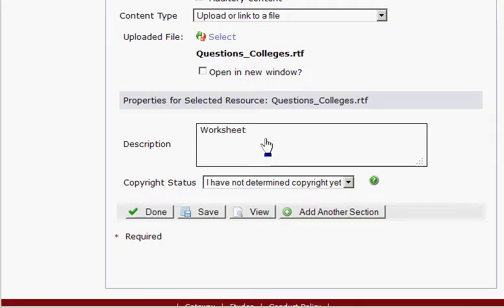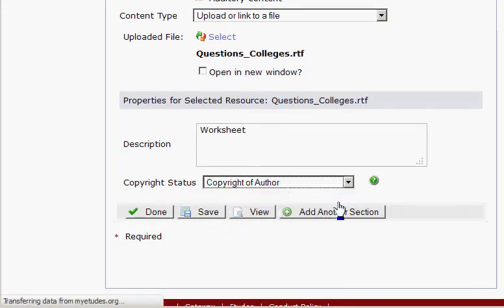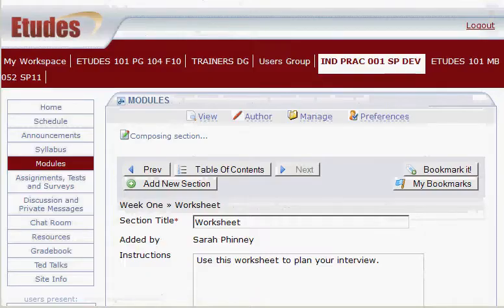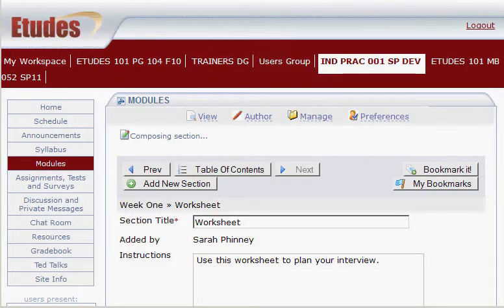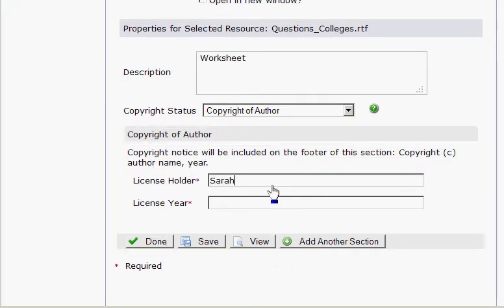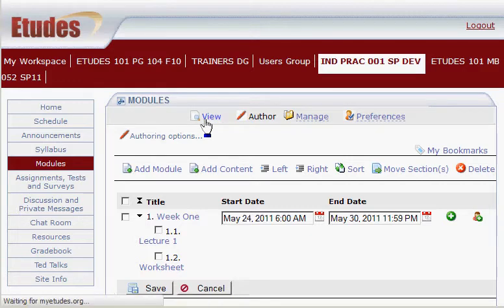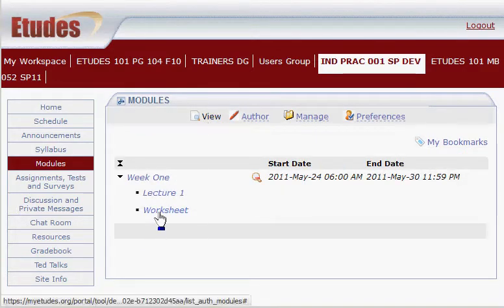Then set your Copyright Status again, and click Done. Take a look at that — click View. Here's the one we just added, the worksheet. Click on it.